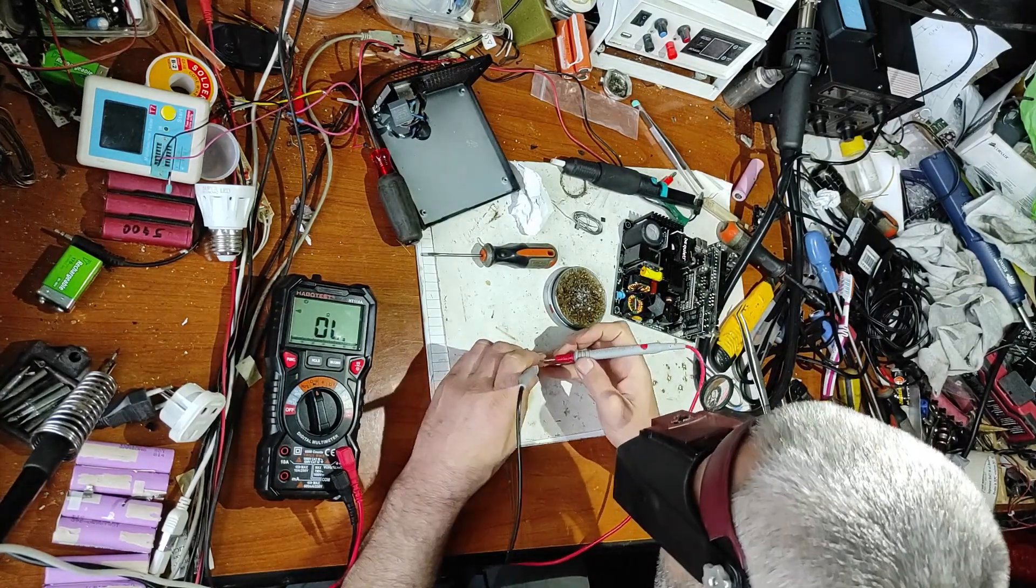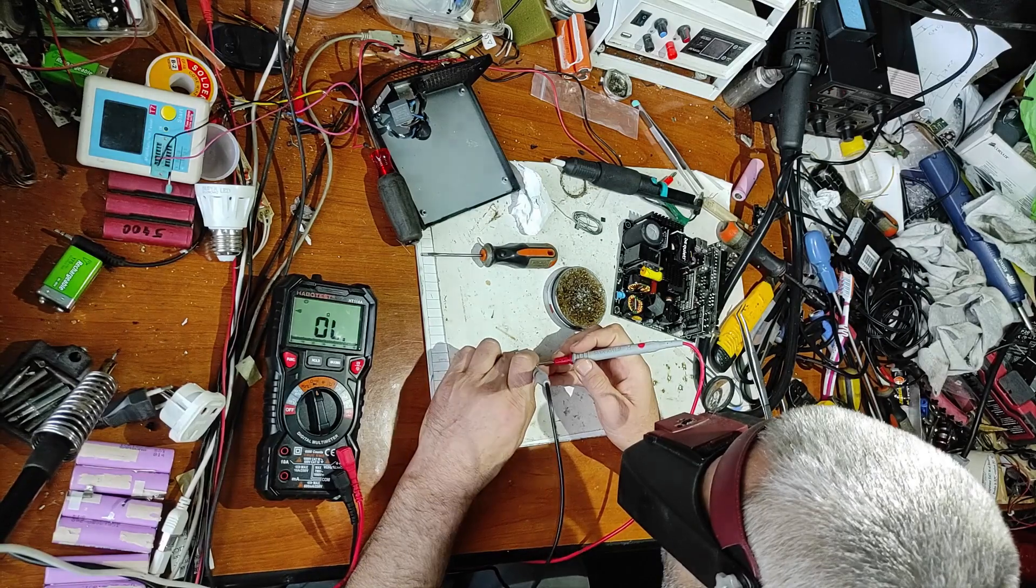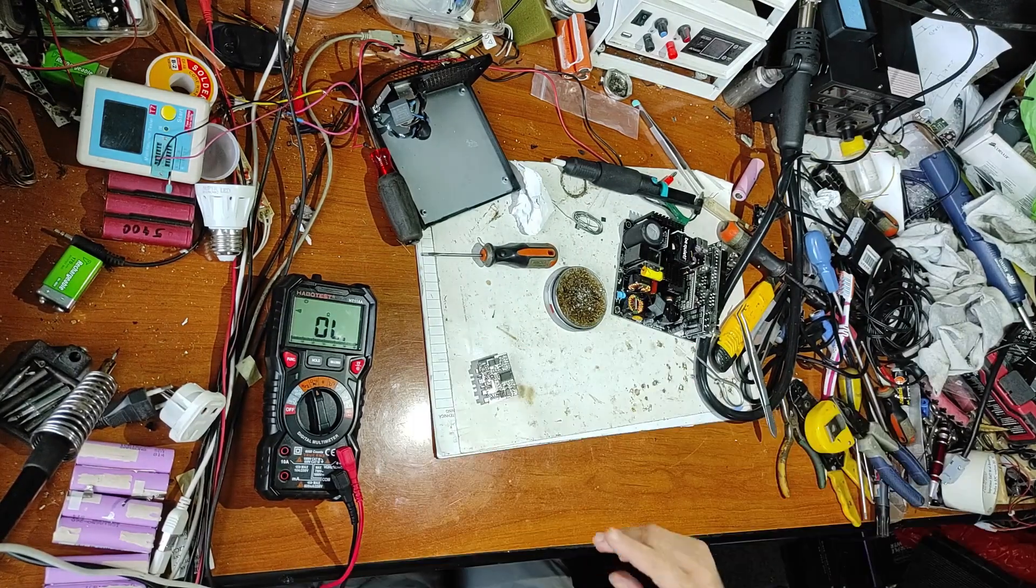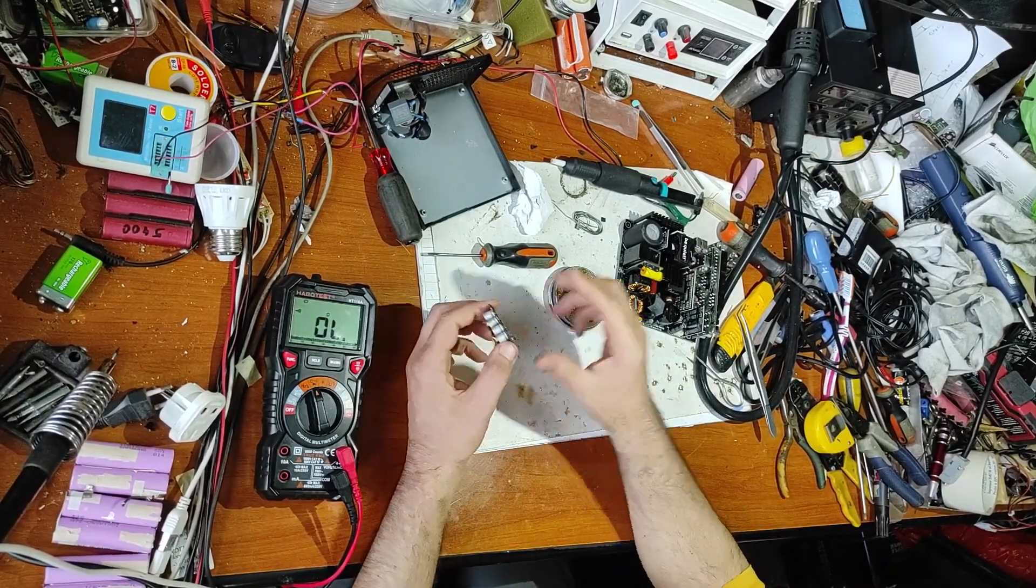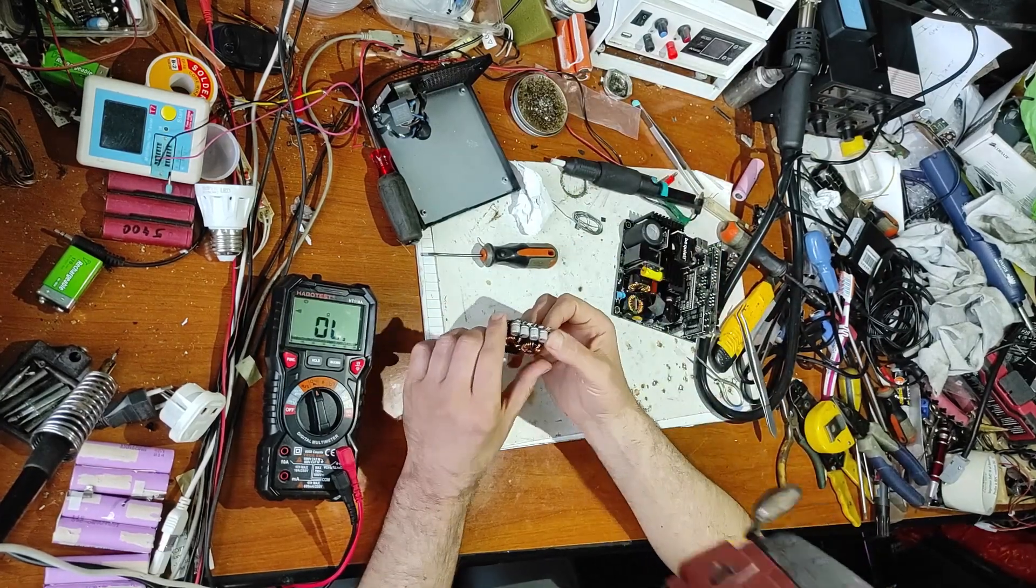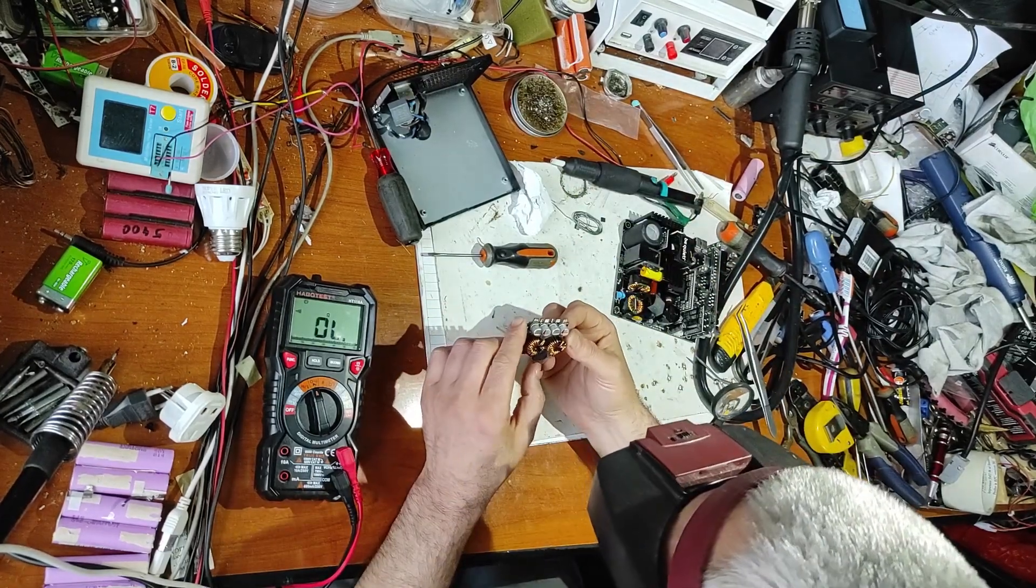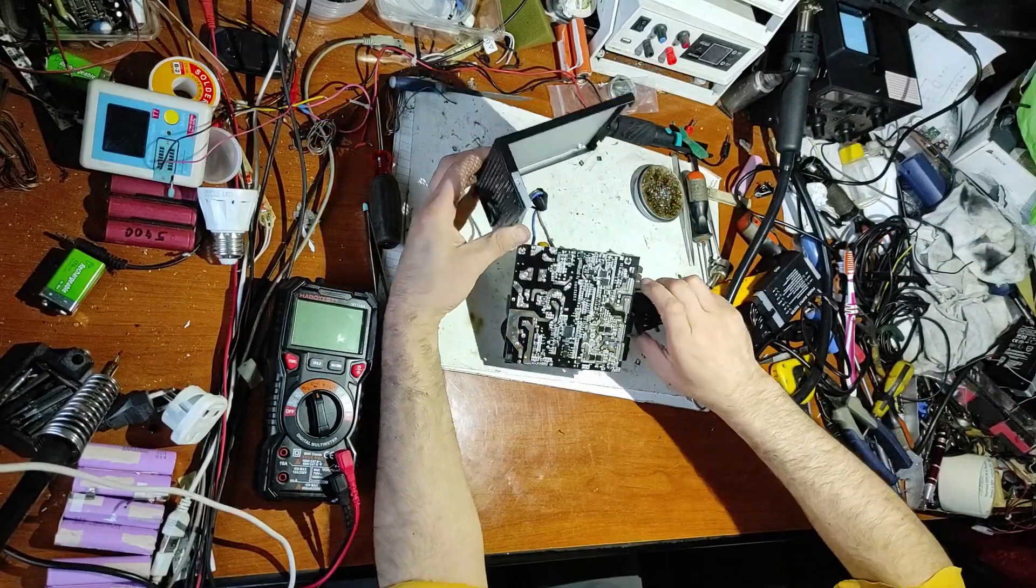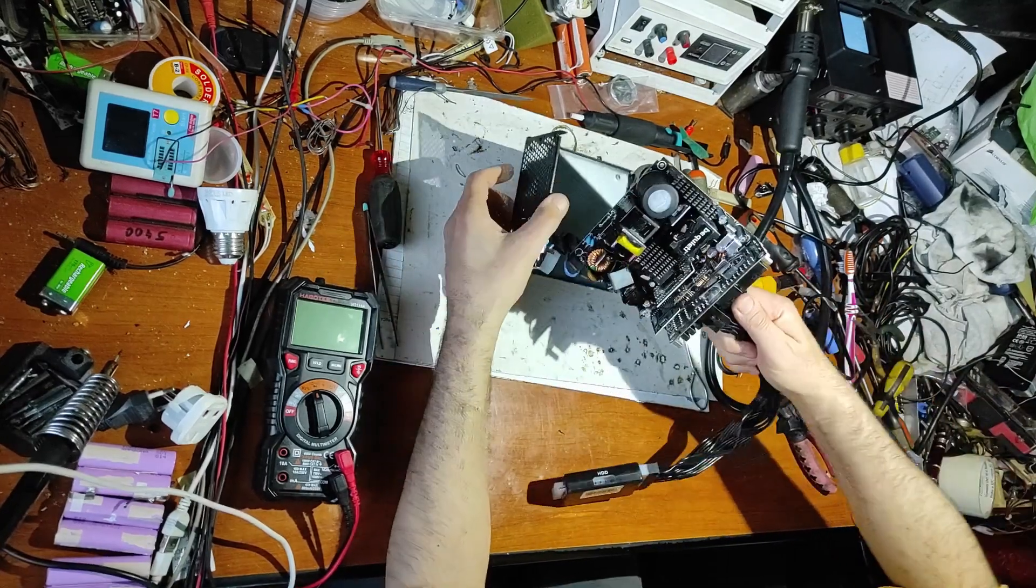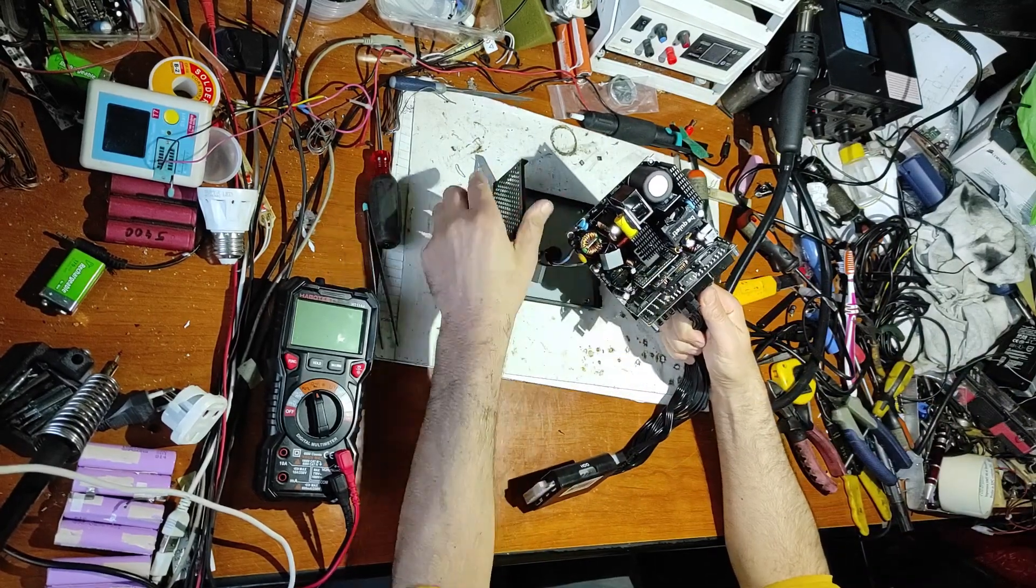Now let's check if we have short circuits. Everything seems good. Now we have to put this module back. Now I've soldered back this small module, it's this one.